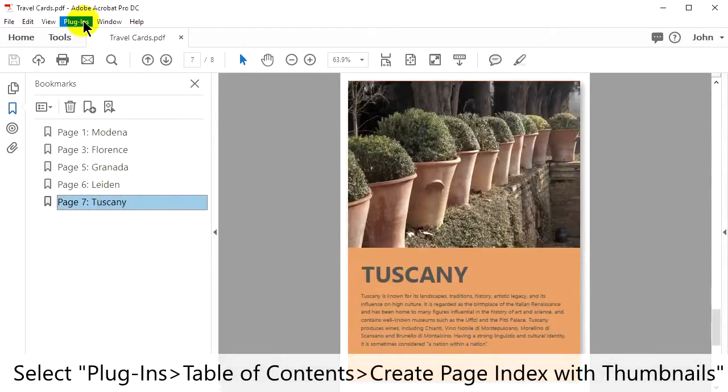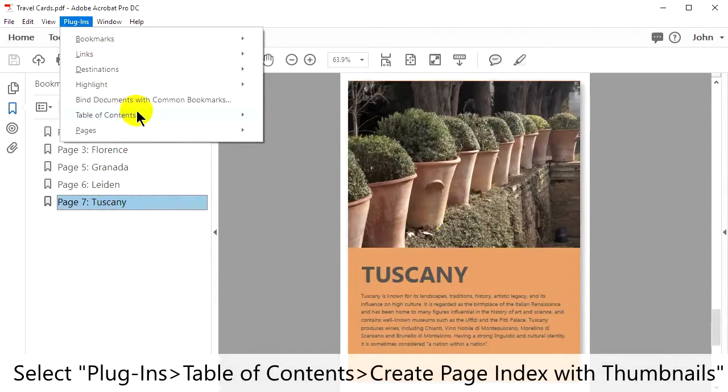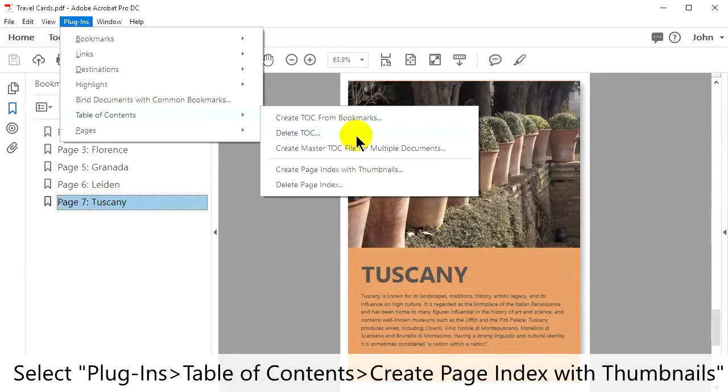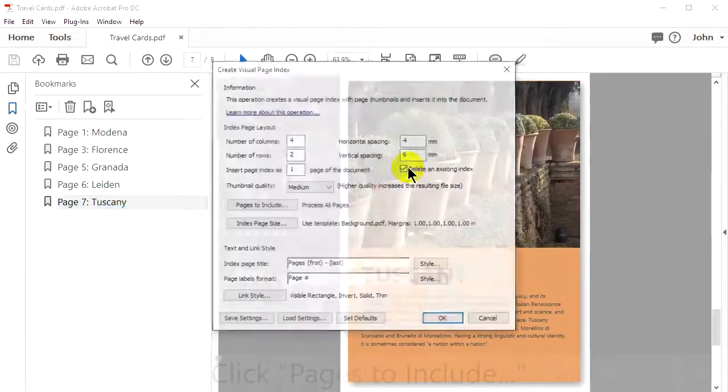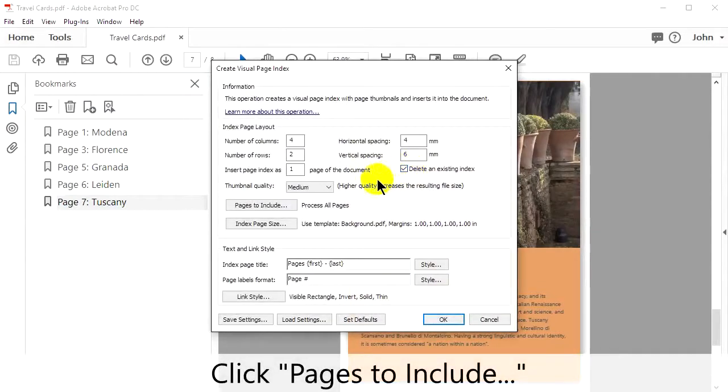Select Plugins in the upper menu, then Table of Contents, then Create Page Index with Thumbnails. Click Pages to Include.